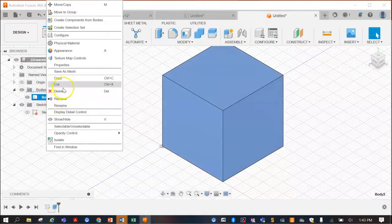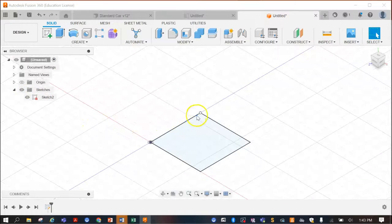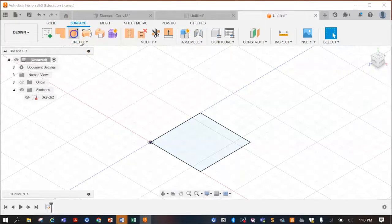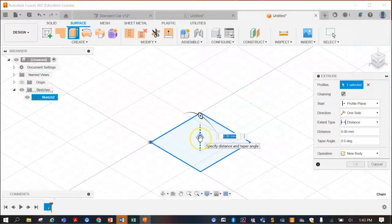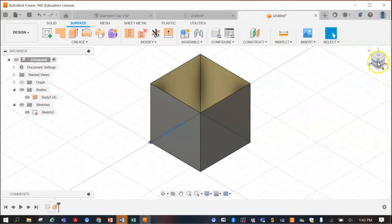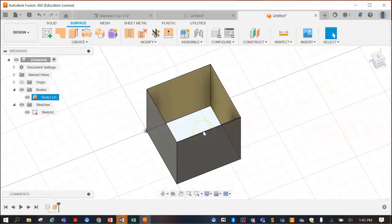If we delete that body and make the sketch reappear, this is the square we just made. Now with the difference — if we go to Surface and extrude this one, we can extrude exactly like we did before. But the main difference is that it's just extruding those lines; it doesn't have any volume inside. It's not a solid object — it's just the surfaces.